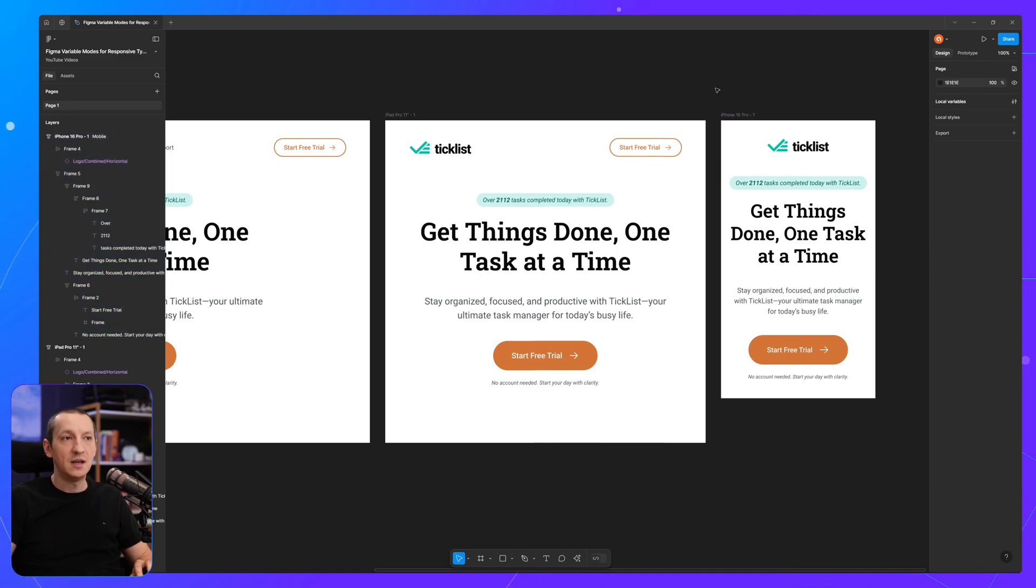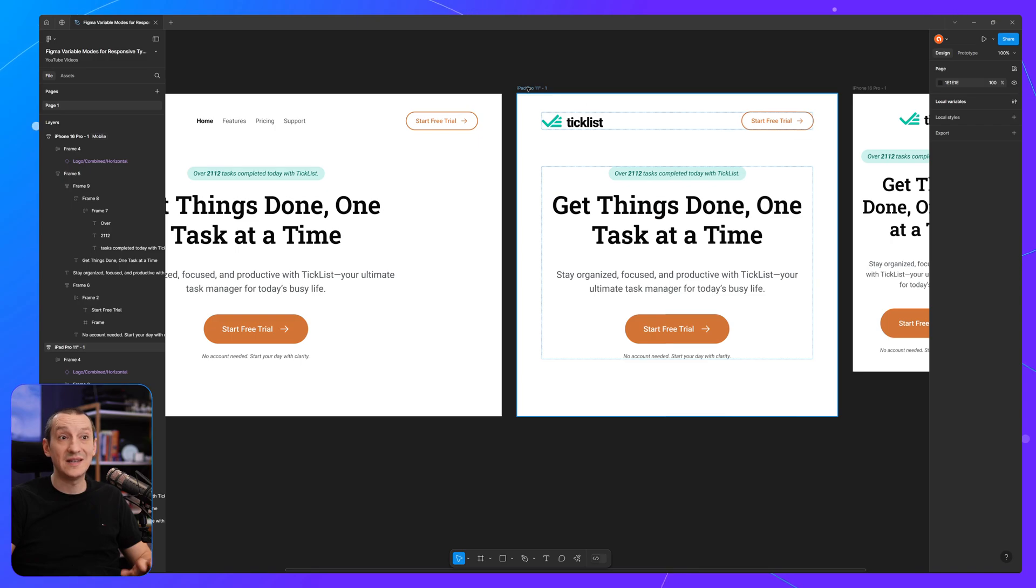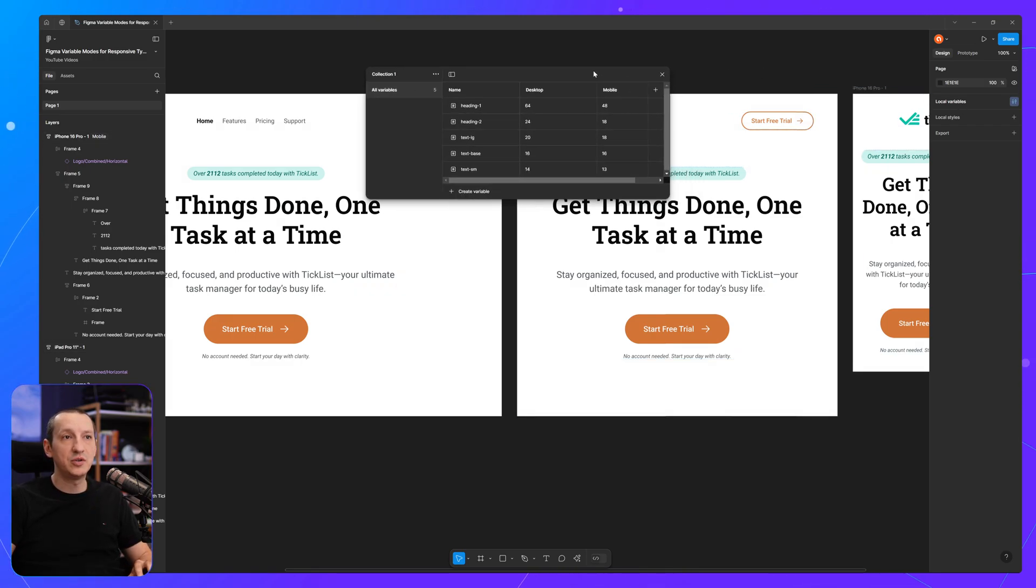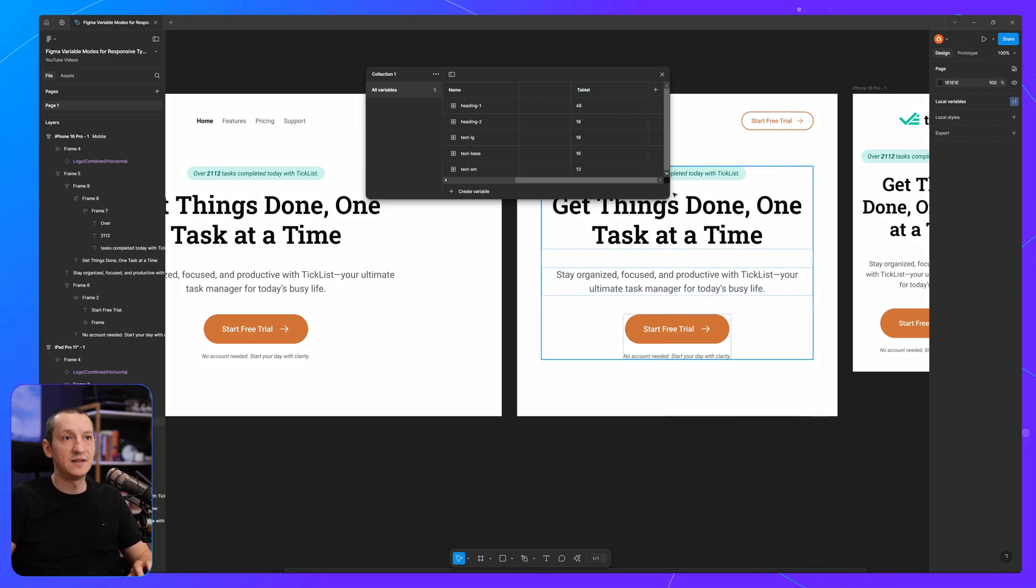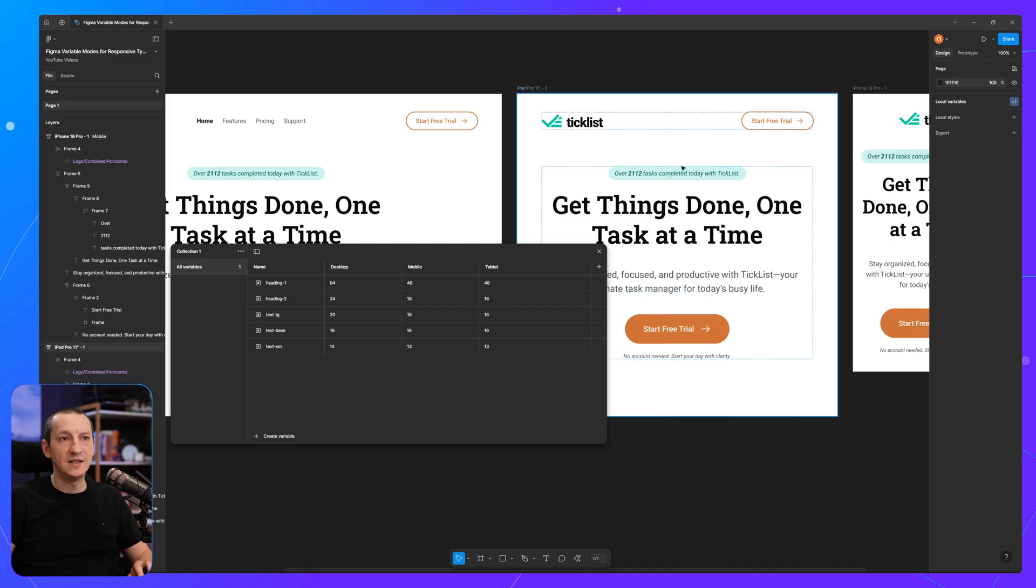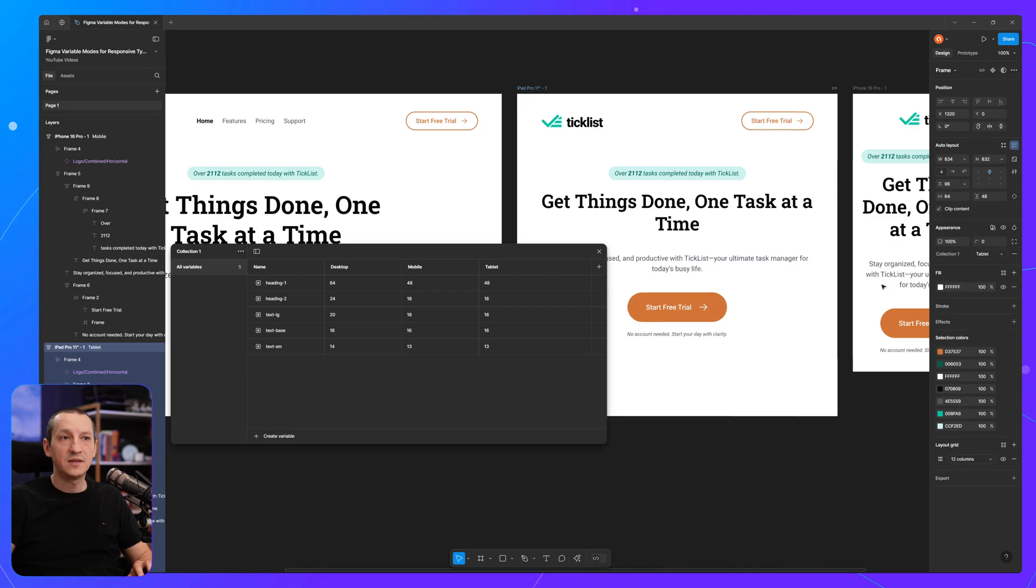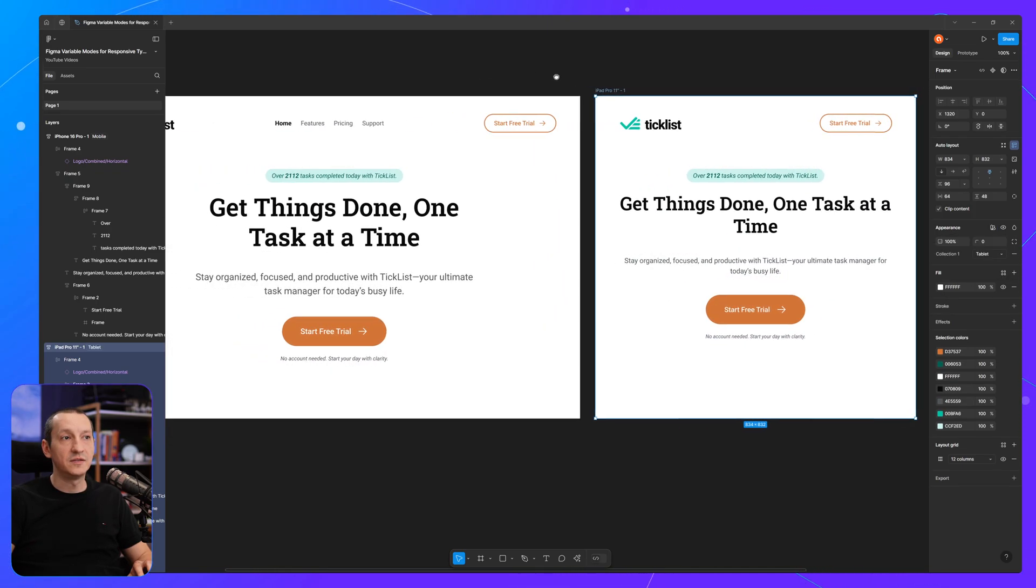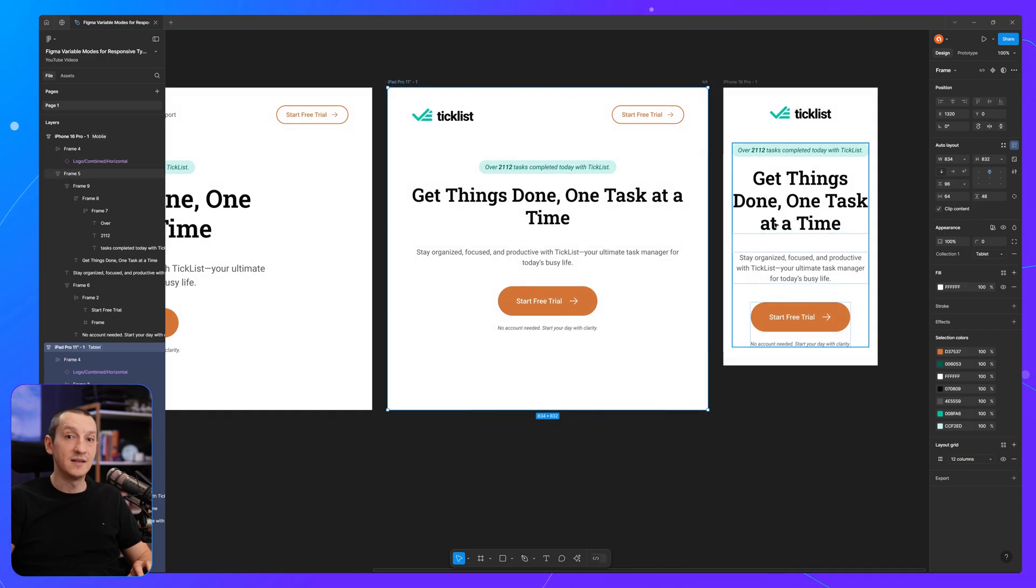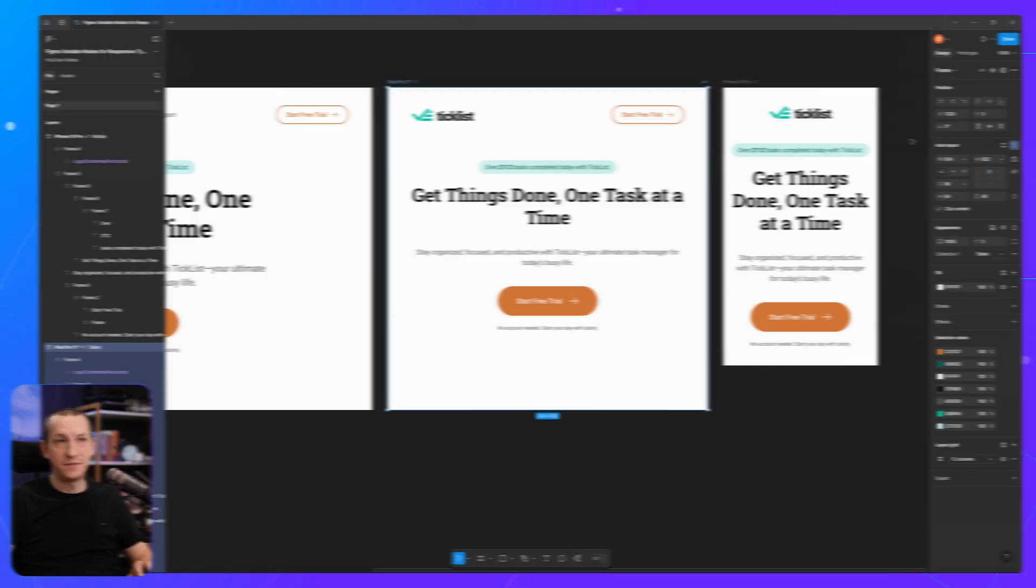And if you want to create another variable mode, for instance, for this tablet. Well, it's just as simple. You go back to your local variables. You create a new variable mode. You can call this tablet. And you can set the sizes you want. And then you would select the frame. Apply the variable mode from here. Select tablet. And then you have three different text sizes for the same variables by using the variable modes.